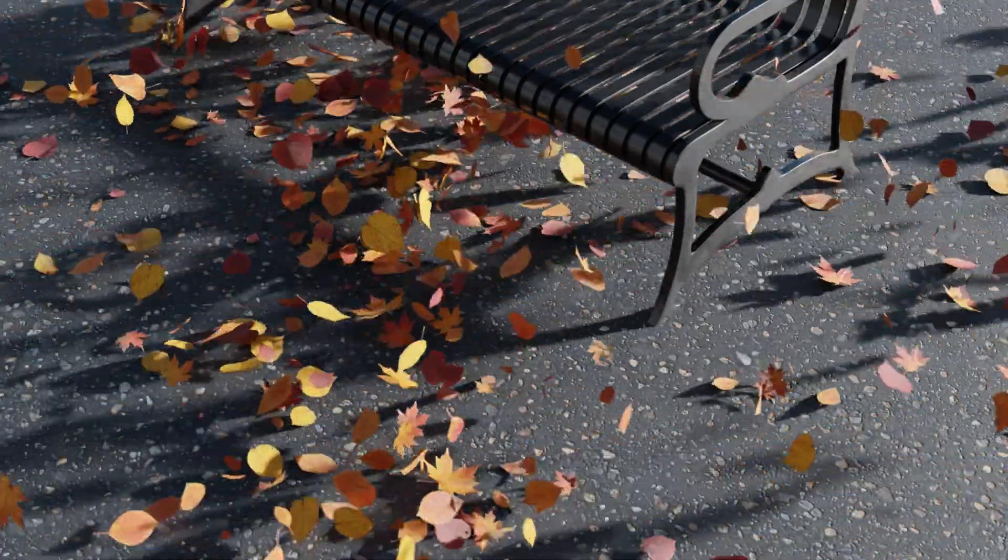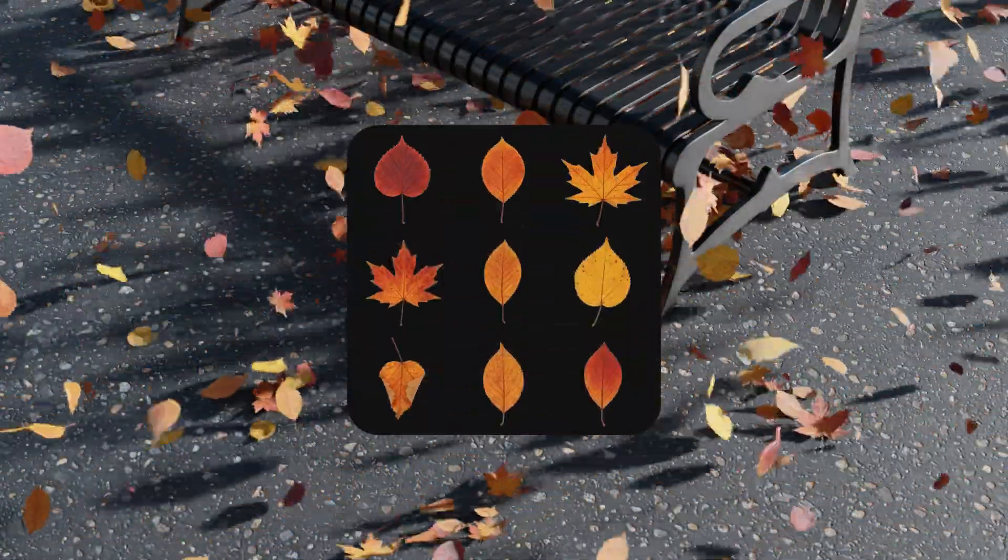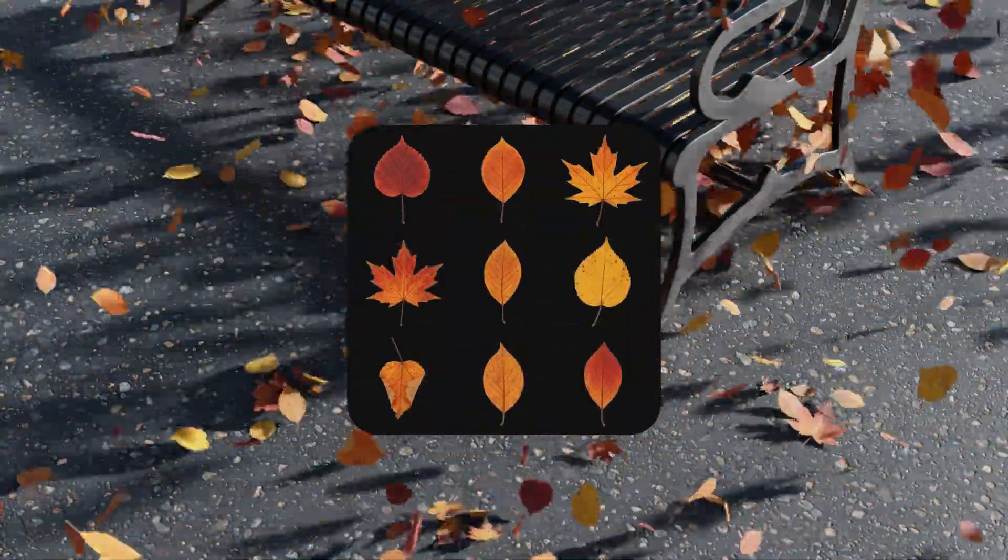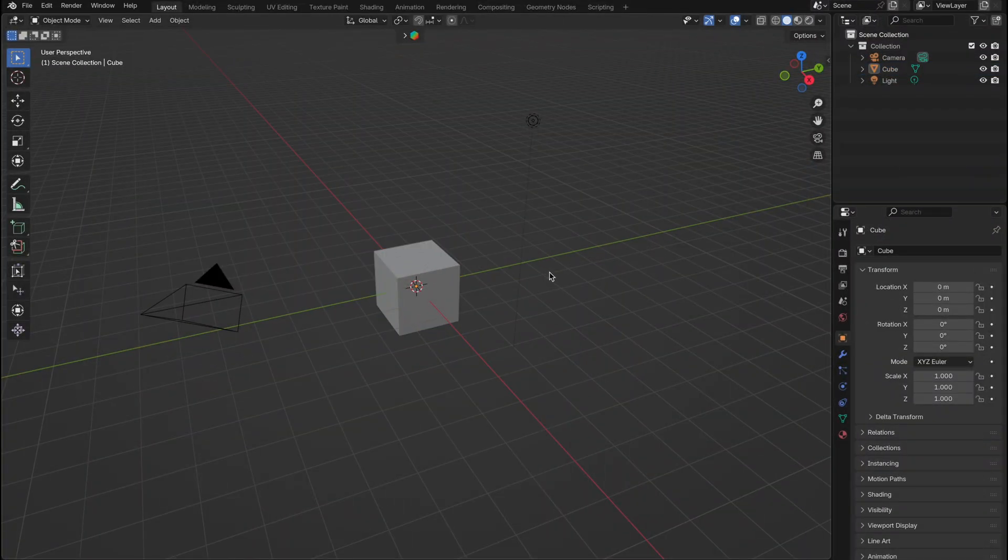This may look like hundreds of different leaves, but it's all one material using a Texture Atlas trick. Okay, so let's get started.